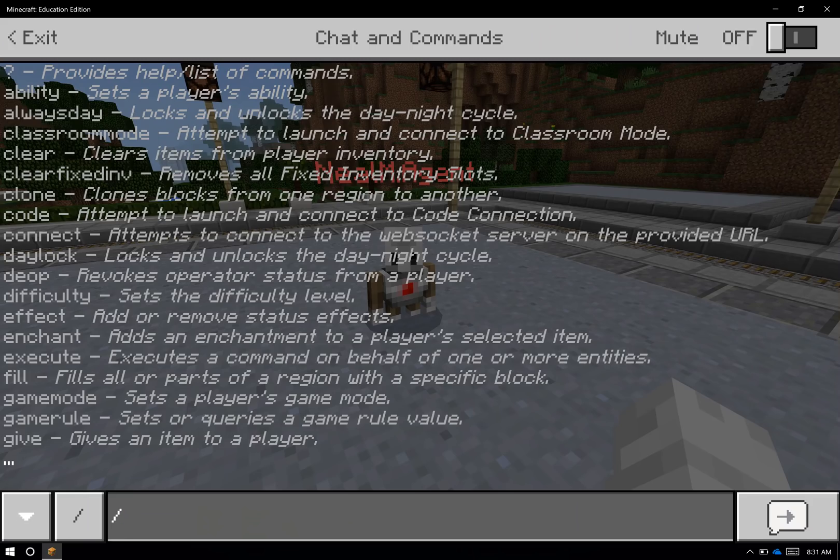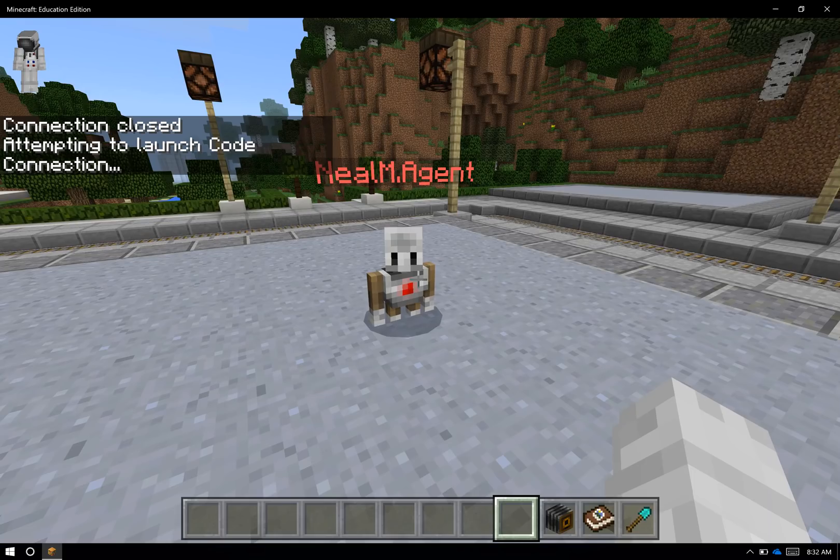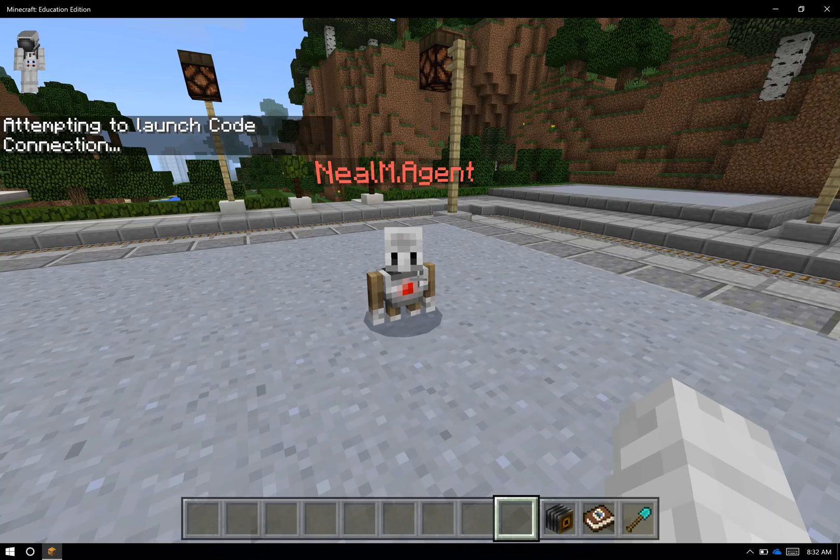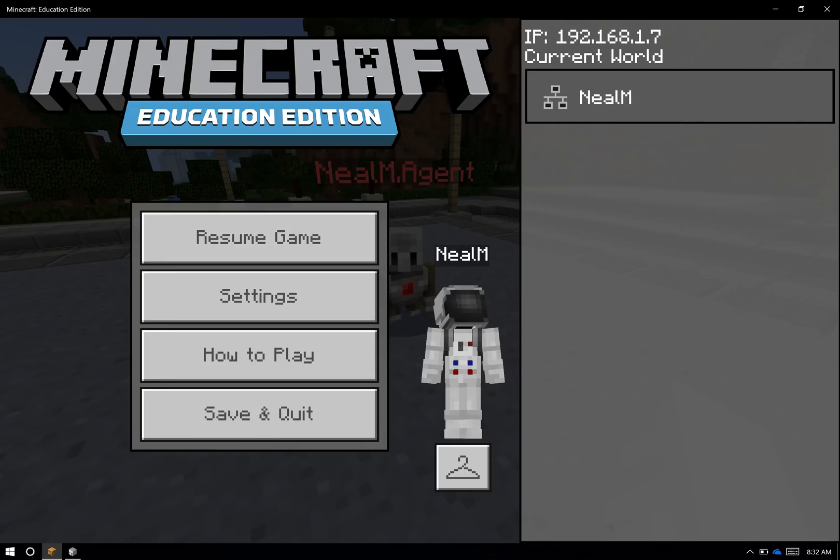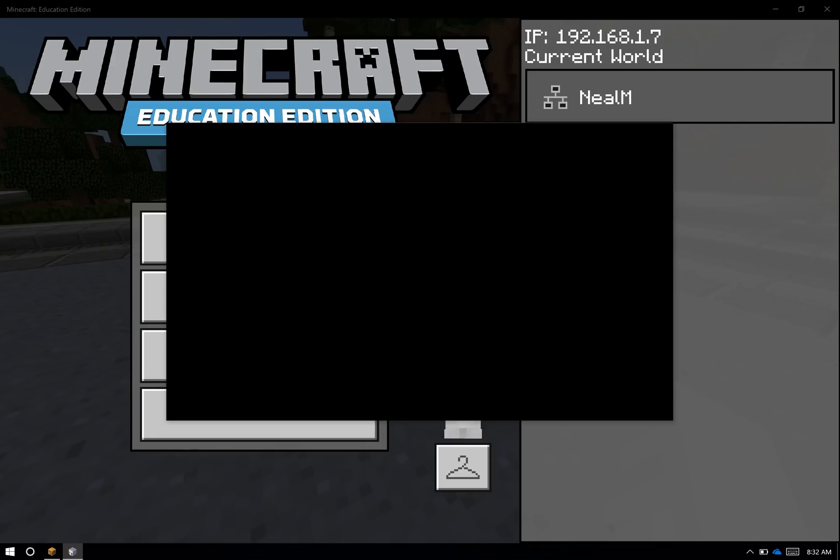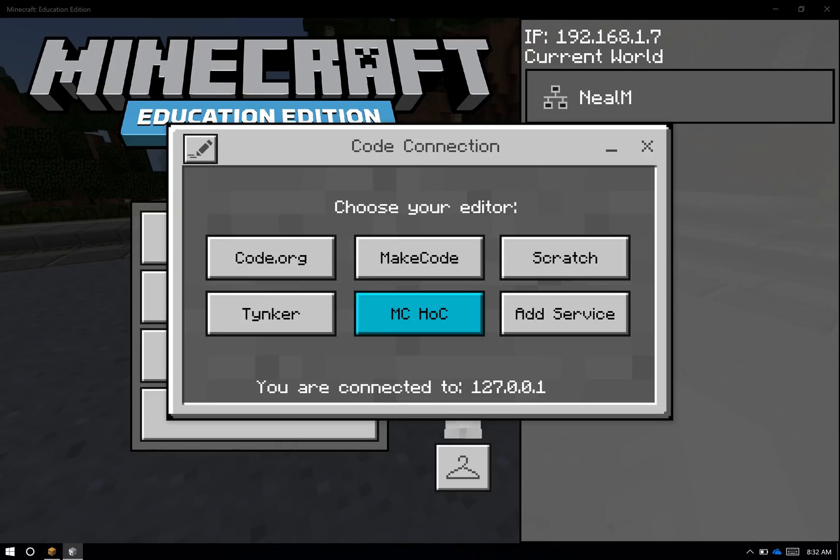I can type the slash key on my keyboard and type in the word 'code' without Code Connection even being launched. The game Education Edition will actually launch Code Connection for me. I'll wait a few moments for the app to launch, and it will do the same setup. So you can see here on the Code Connection app, it'll take a moment to load up. Either way, I get to the connection and I get to my editor.